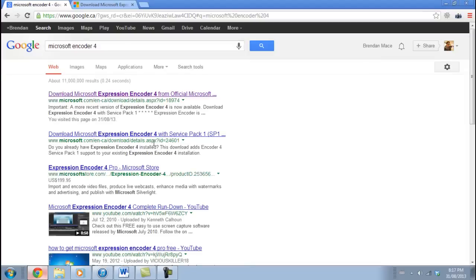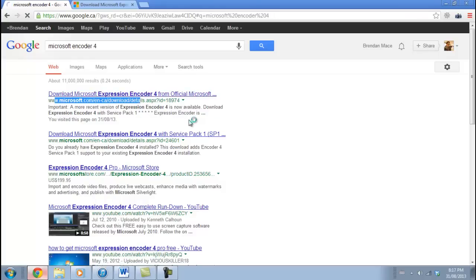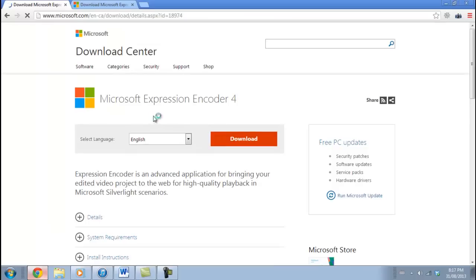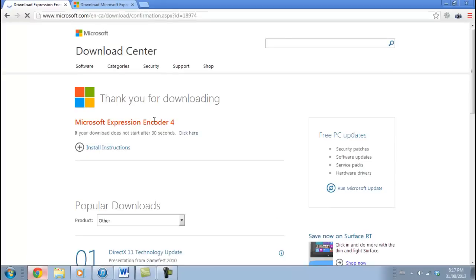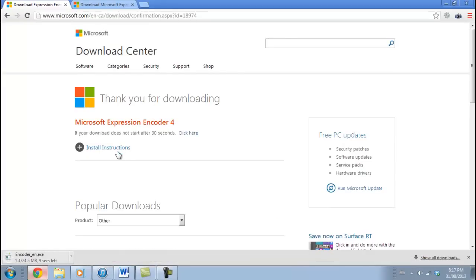Once you reach the page — it should be the first result — it's a product from Microsoft themselves. If you click the link, all you need to do is download this software to your desktop and then we'll take it from there.